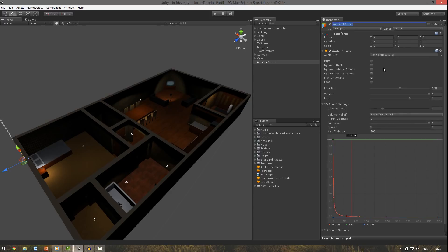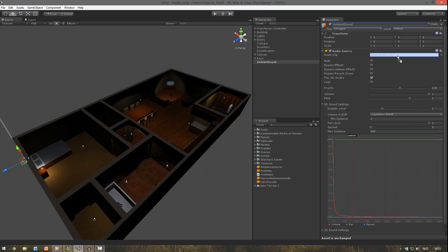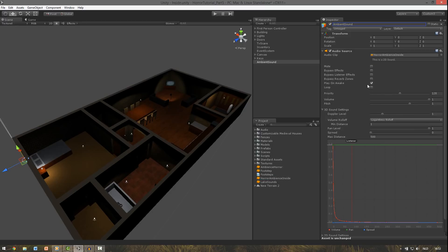Then if you download this project file from the description, you can see I added an audio clip, the horror ambient inside. Drag this one over to your audio clip. Make sure play on awake is checked and click loop.